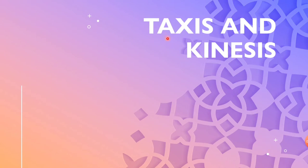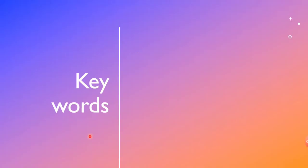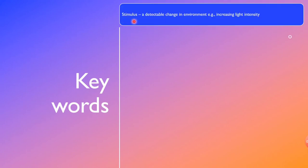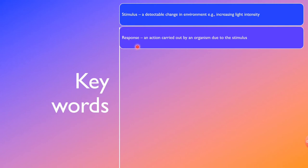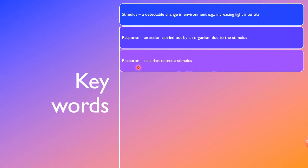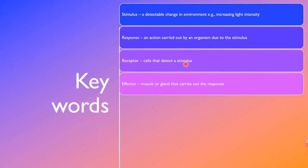Today's video is on taxis and kinesis. First, we look at some keywords. A stimulus is a detectable change in environment — for example, increasing light intensity. A response is an action carried out by an organism due to a stimulus. A receptor is a cell that can detect a stimulus. An effector, in a mammal, is a muscle or gland that carries out the response.